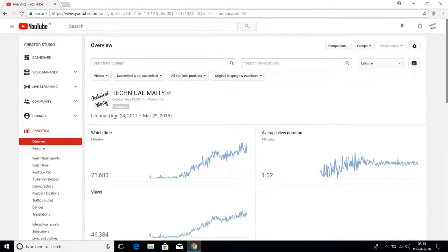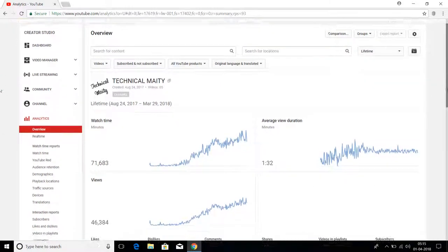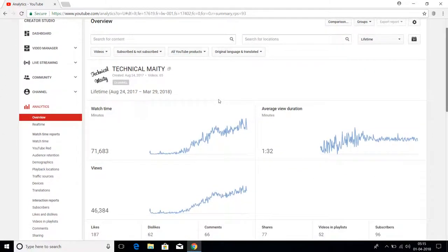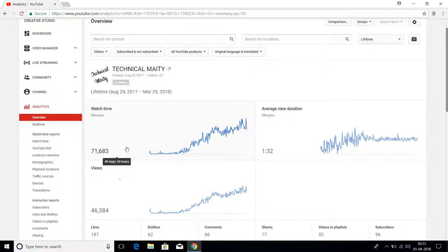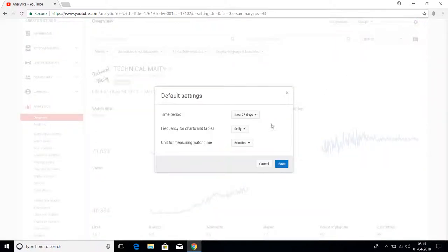As you can see here, my channel was created on August 24, 2017, and today is March 29 when I'm publishing this video. This is my lifetime views. You can see that the lifetime views here is 71,683 minutes and my views is 46,384.